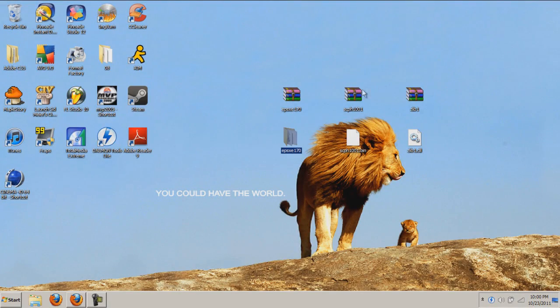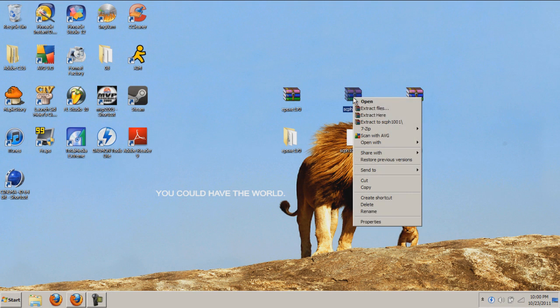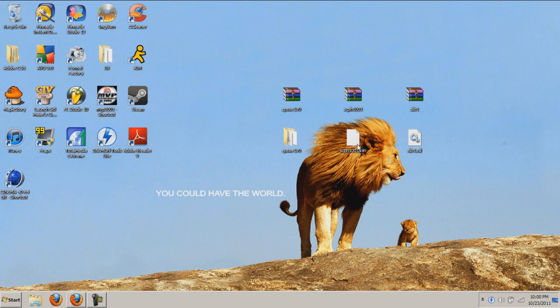You should get a file that looks like this. Right-click and press extract here and you'll get a file that looks like that.